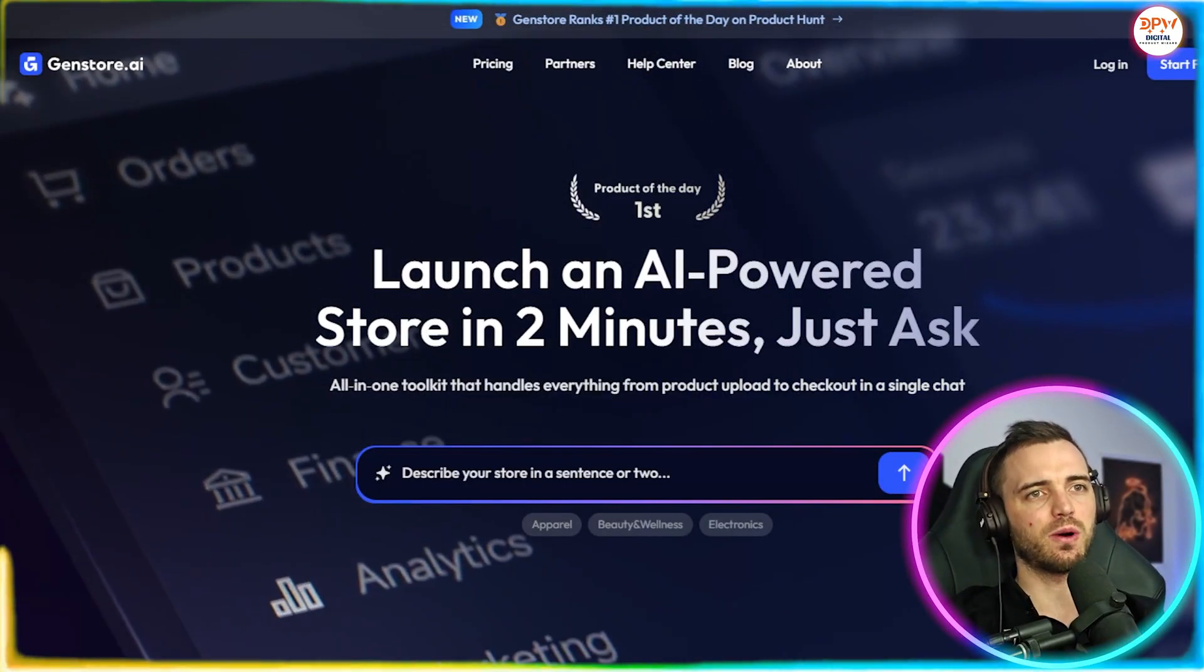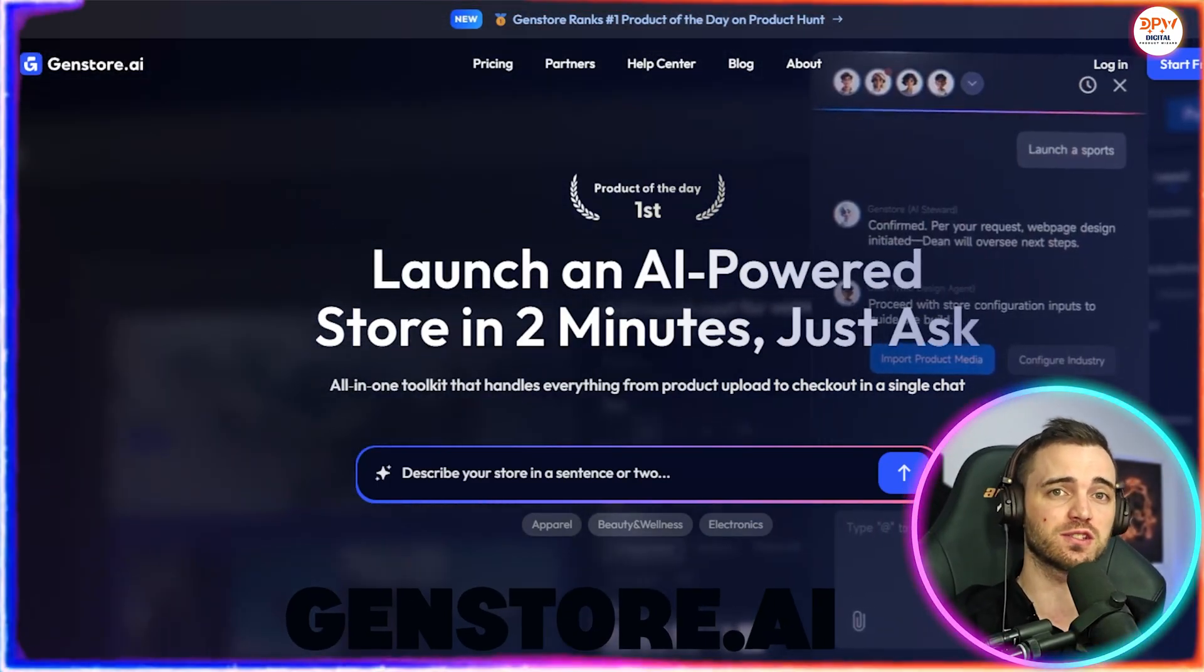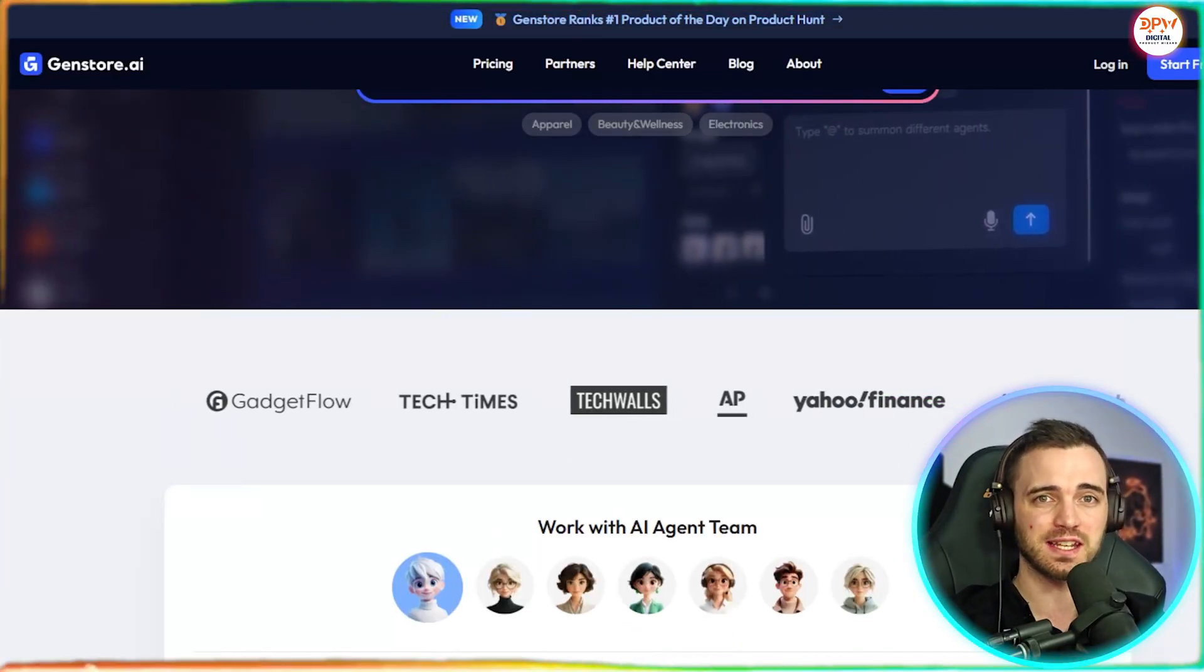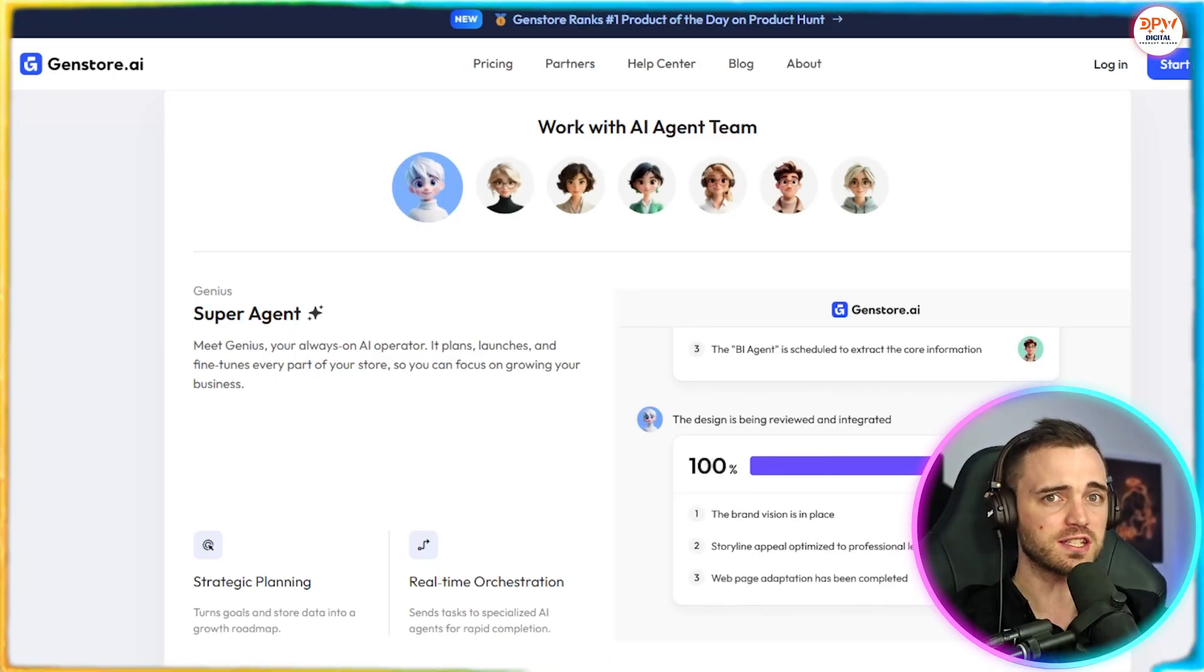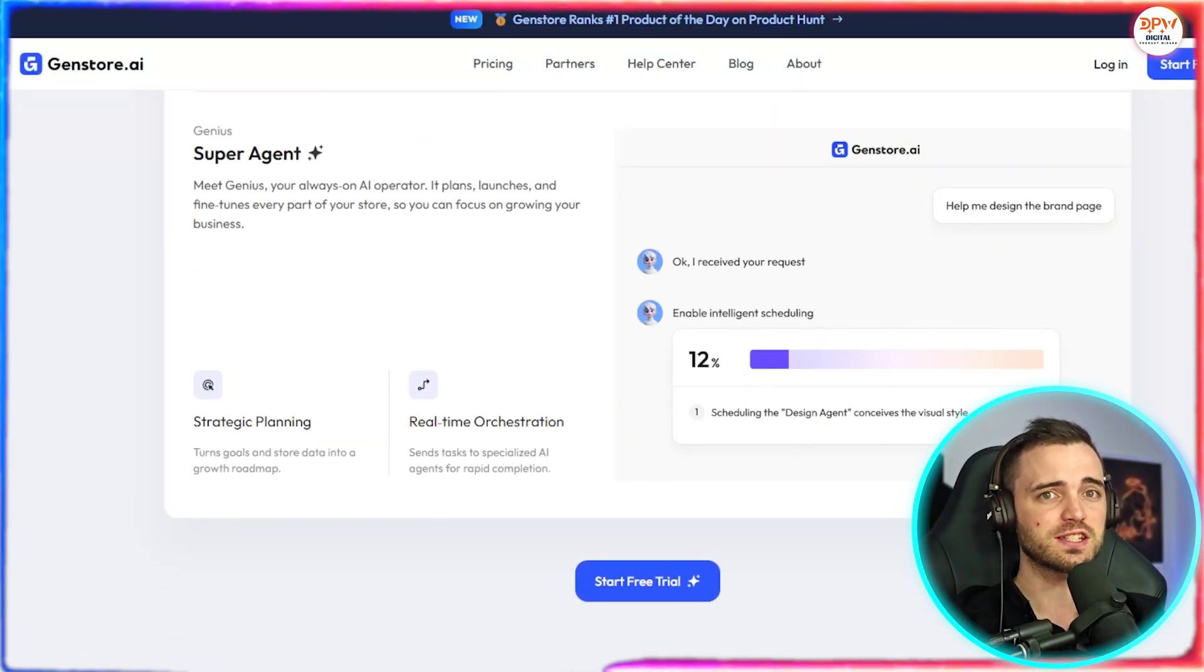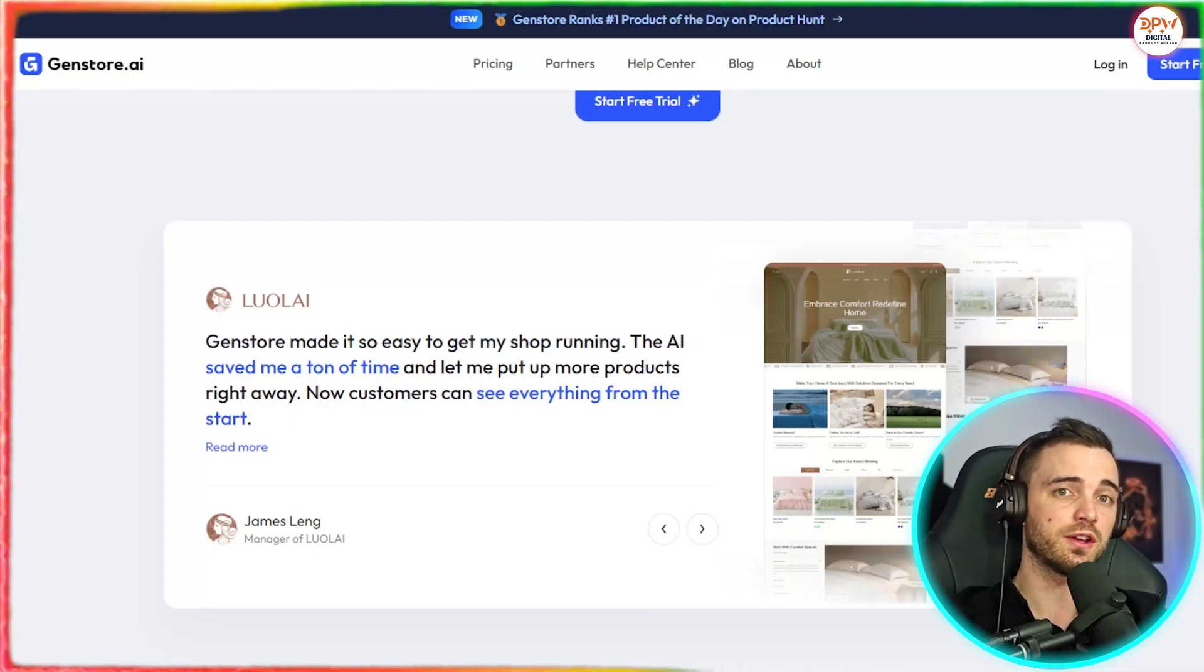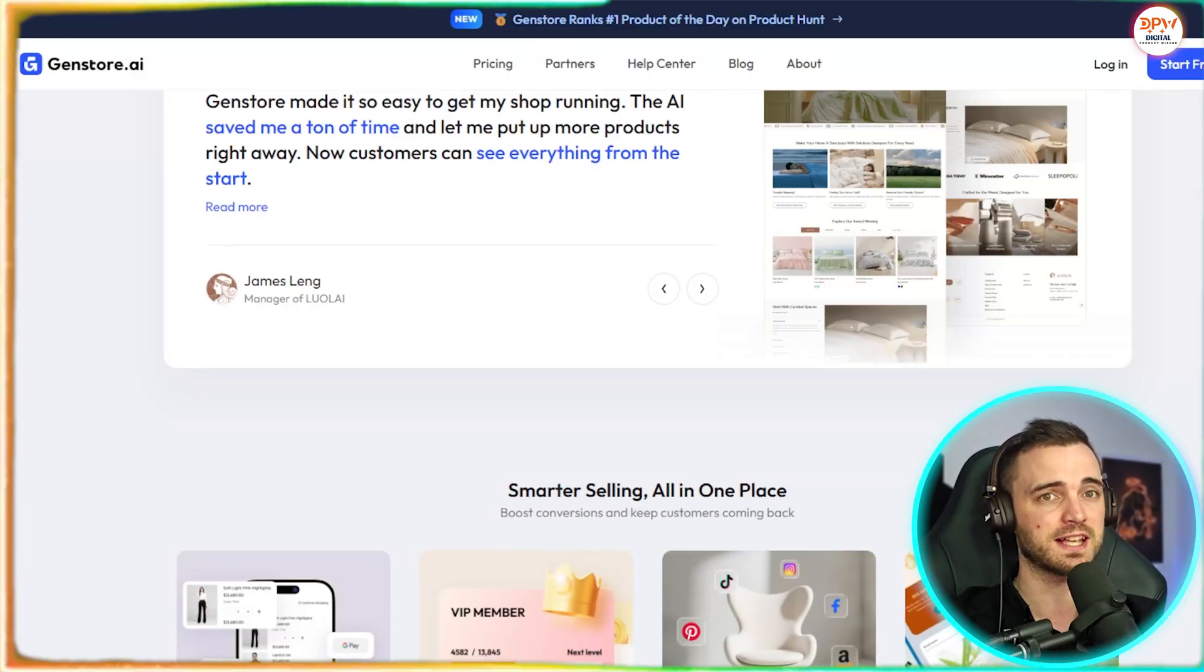Okay, so this is GenStore. GenStore is an AI native e-commerce platform that makes it possible for anyone to launch a professional online store in just minutes. Founded in Southern California, they started with one mission: to bring technology equity to local businesses and passionate entrepreneurs. Instead of complex tools and high costs, GenStore gives merchants simple, powerful AI agents that handle everything from design and product setup to marketing and customer support. GenStore has already started to make a difference for small businesses and entrepreneurs. And on September 10th, they were actually honored as the number one product of the day on Product Hunt, a recognition that reflects the real impact the platform is having.